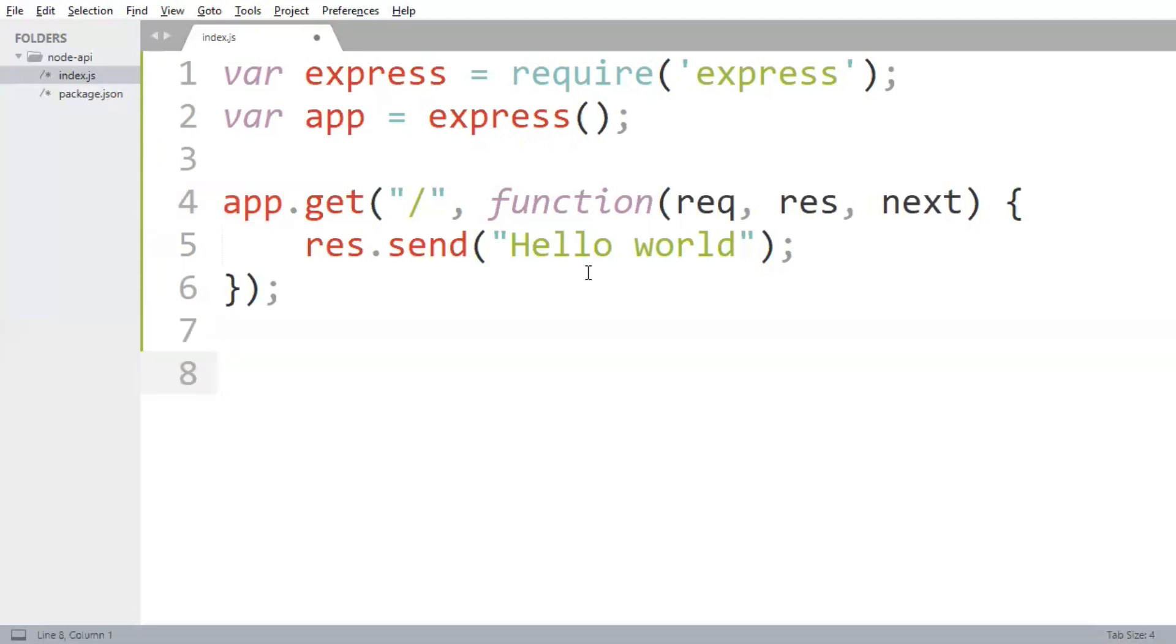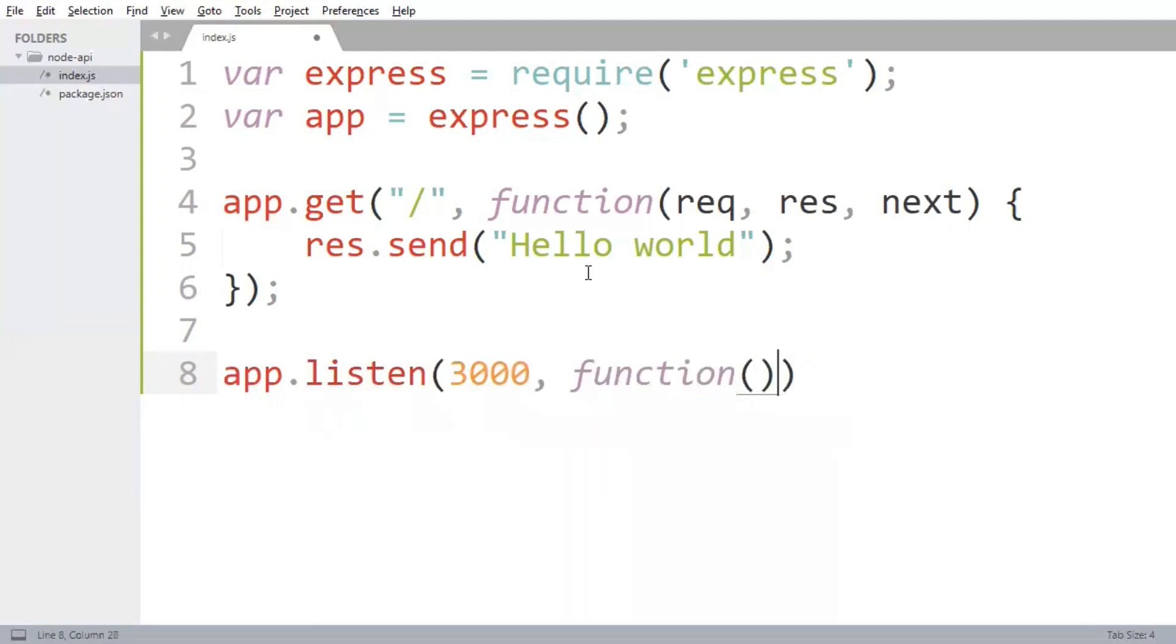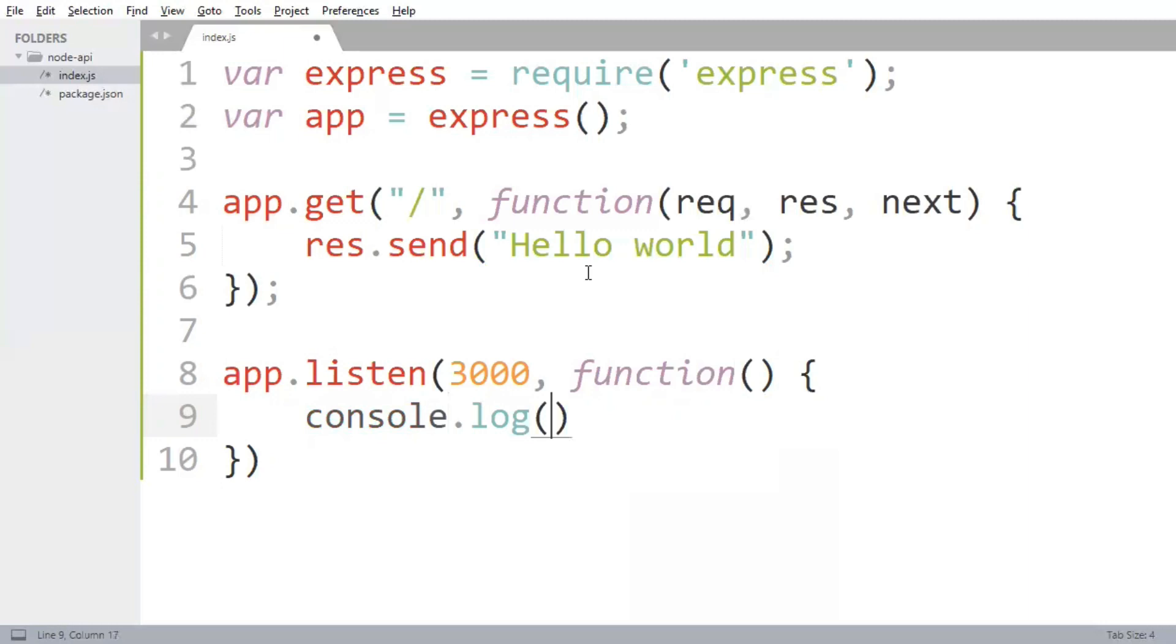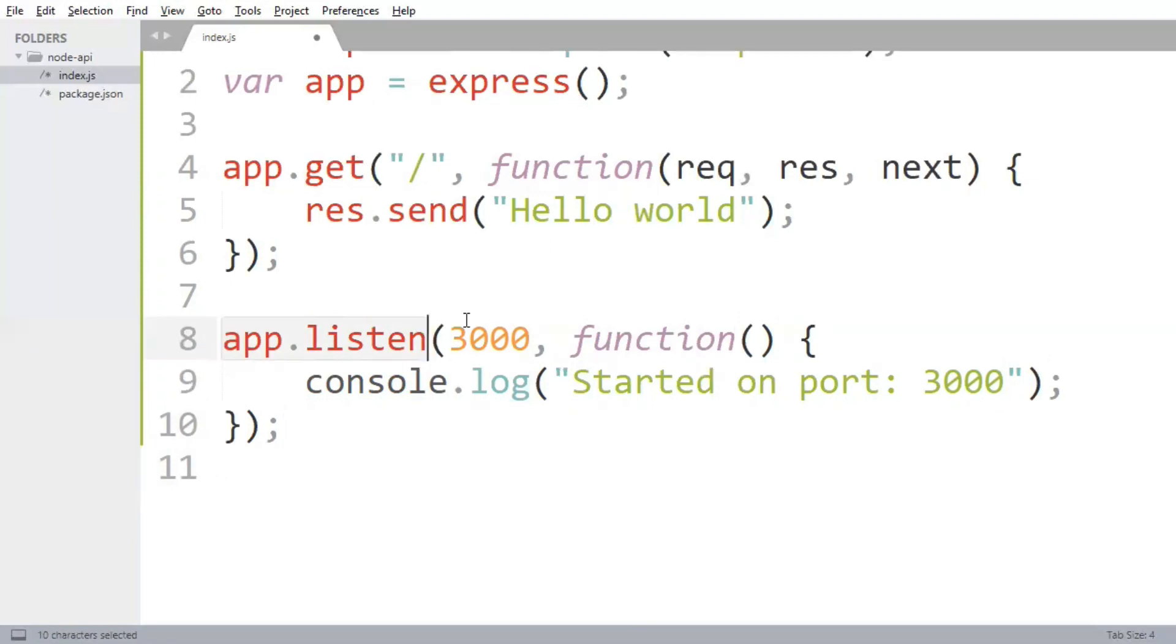At last, we will make this application listen on some port. The instance of express, which is app in our case, provides the listen method. This app.listen method starts the app on port 3000 for all connections.